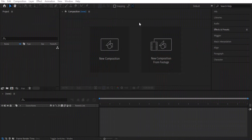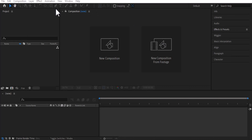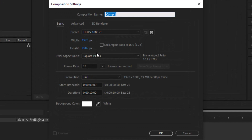Hello everyone, today we are going to learn about After Effects from the start. Firstly, you can see we have two options here: new composition and new composition from footage. We are going to select 'new composition' and a small window appears with a composition name and more settings. We will rename our composition as 'animation'.